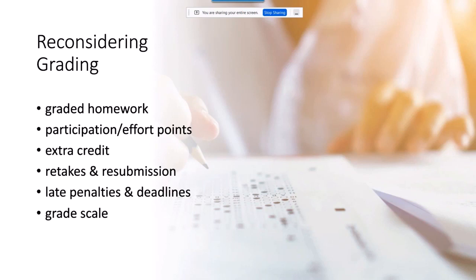We also had to rethink deadlines and make things flexible. There's still a schedule, but students can work beyond it if they need to. Late penalties are a thing of the past because they make grades inaccurate — they don't reflect what the student ultimately learned, and can just drag down grades of students who need a little more time to learn the material.